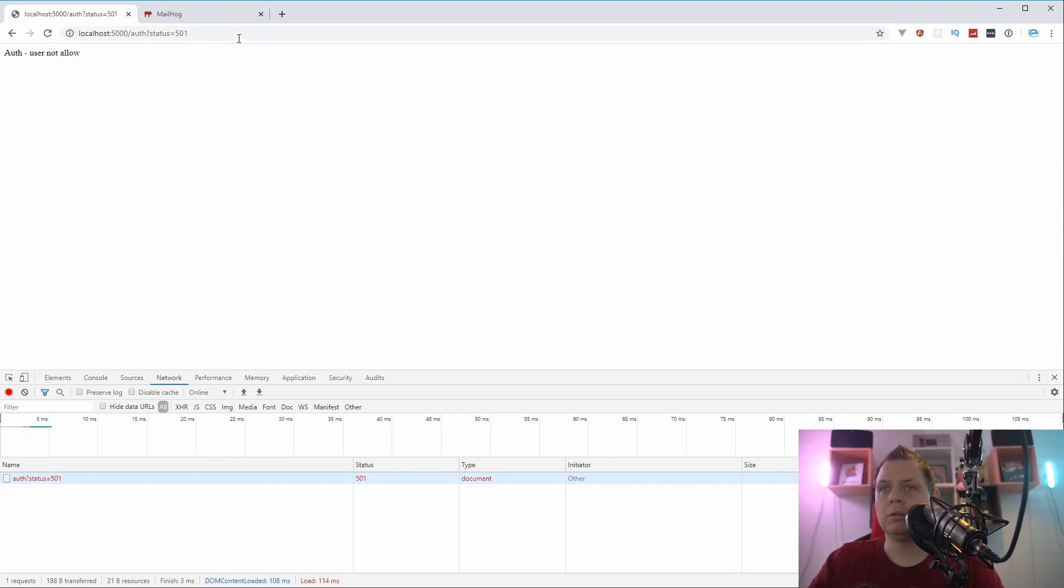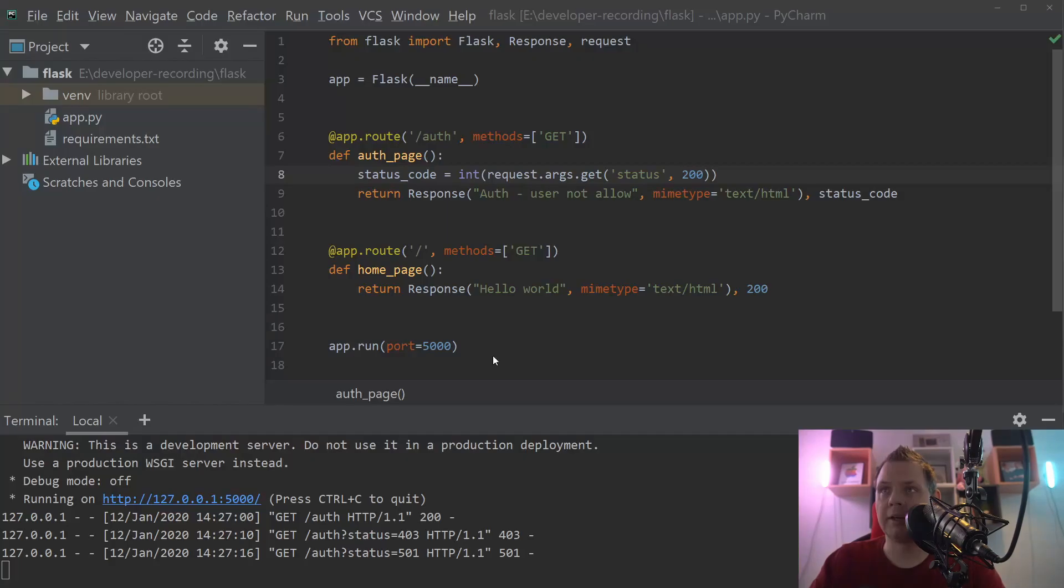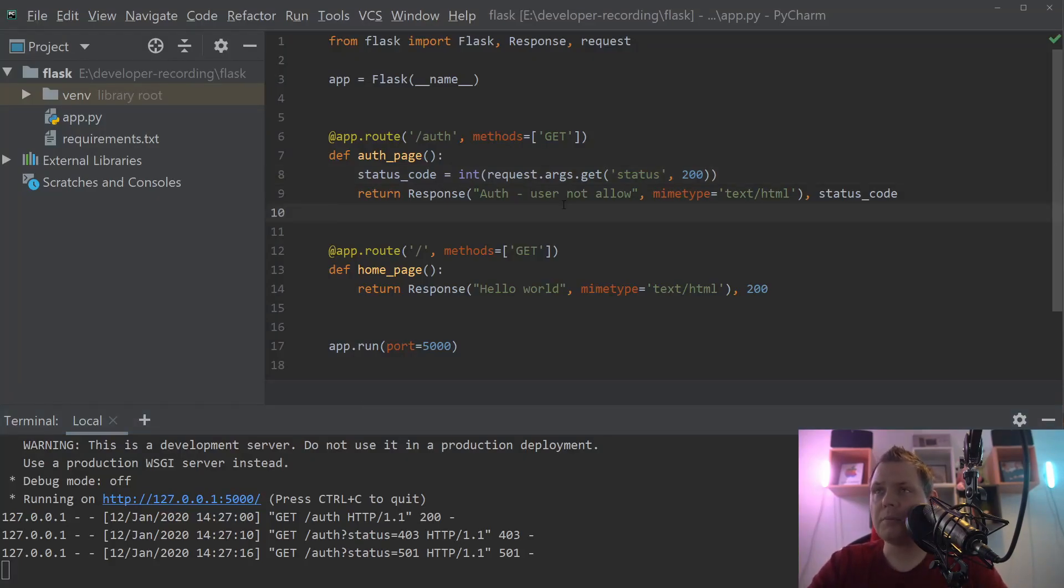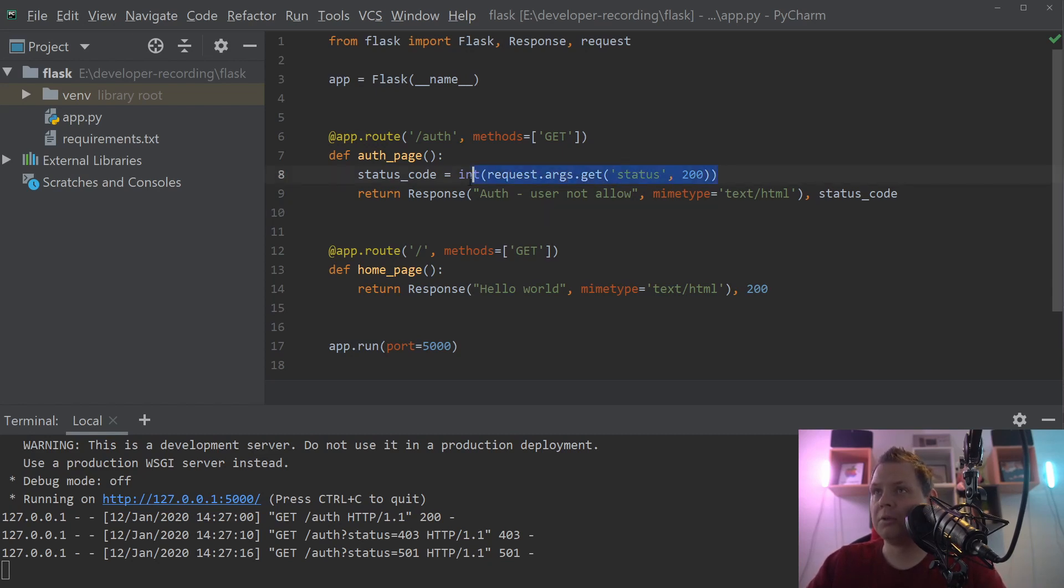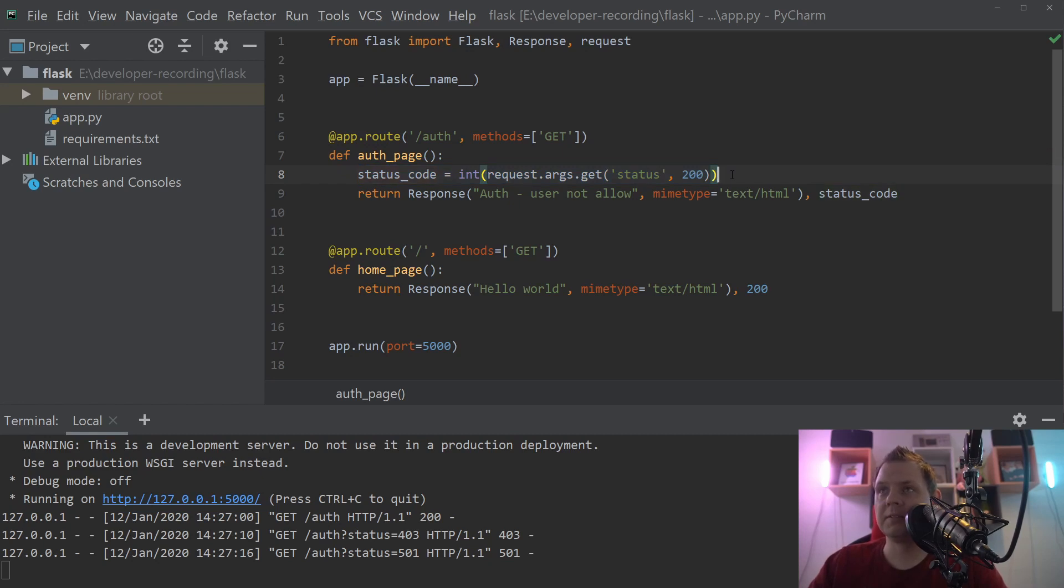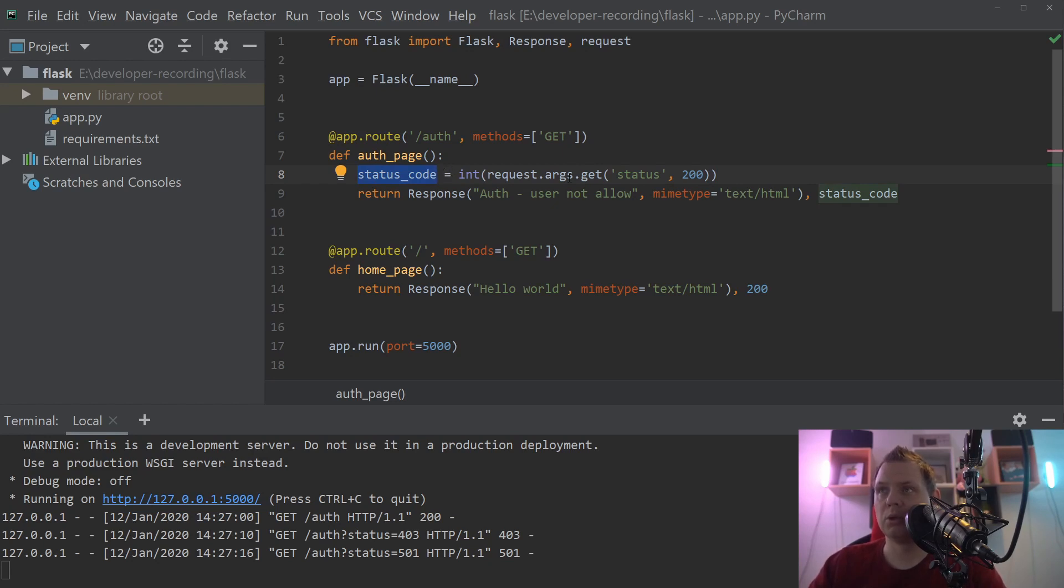That's how you can change your code directly on the fly using Flask and the status code. Of course, normally you don't want to let the user change the status code, but in this case where we're testing it, that's working perfectly. Normally you will dynamically change this based on the input and the output you want to serve to the client.